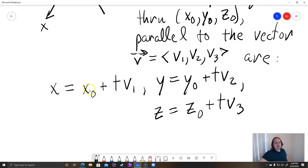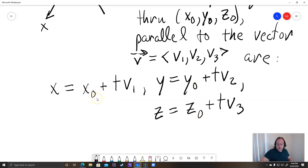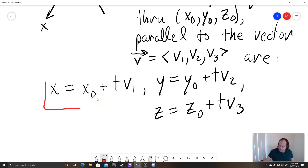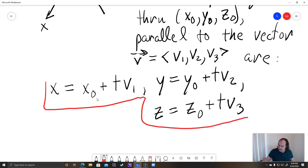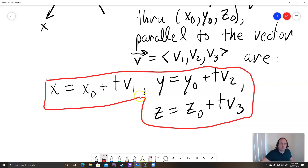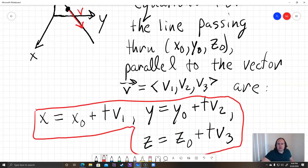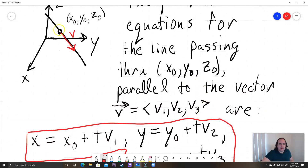When I say x-naught, y-naught, z-naught, that just means it has a little subscript of zero — that's how people read it. So these are the parametric equations of a line passing through the point x-naught, y-naught, z-naught, and parallel to the vector V.